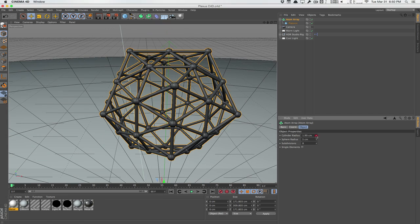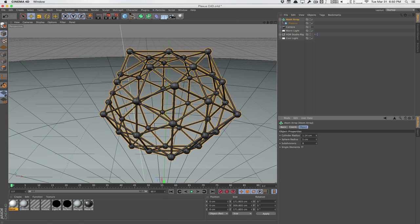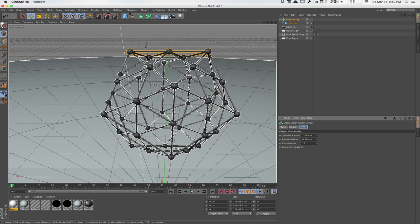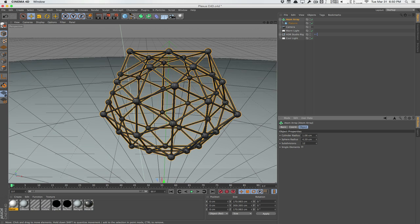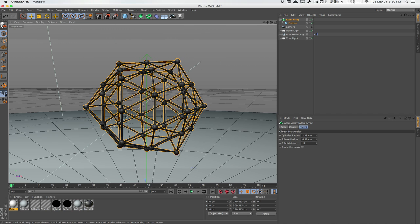We can change the cylinder radius, decrease the size, increase the sphere radius, increase the subdivisions to maybe like 12 and just like that you have a nice plexus effect.